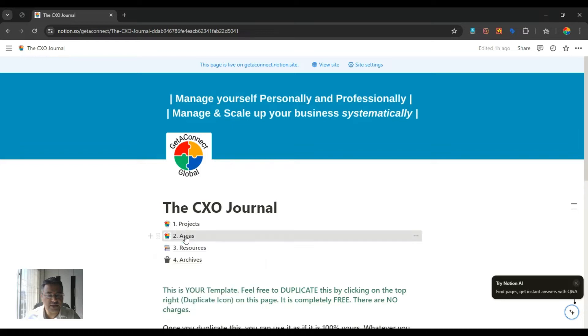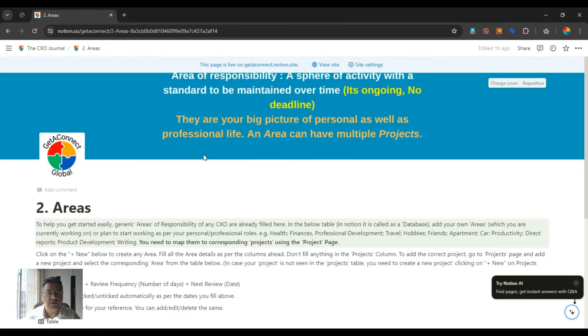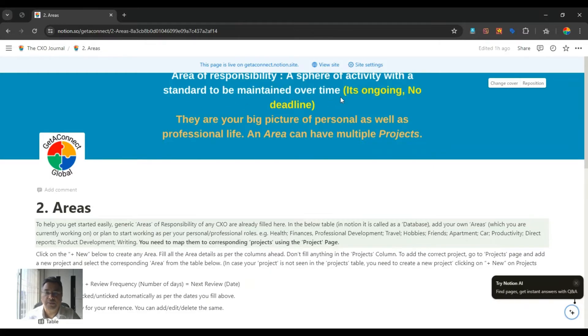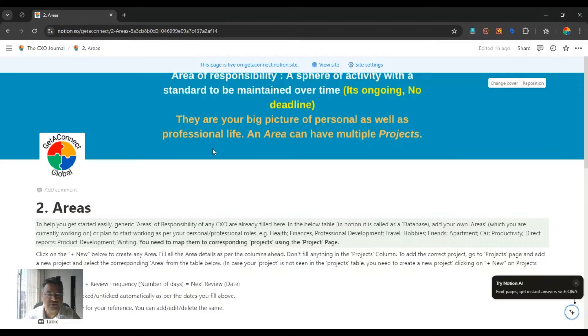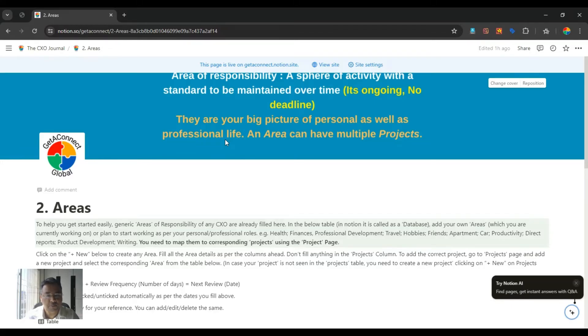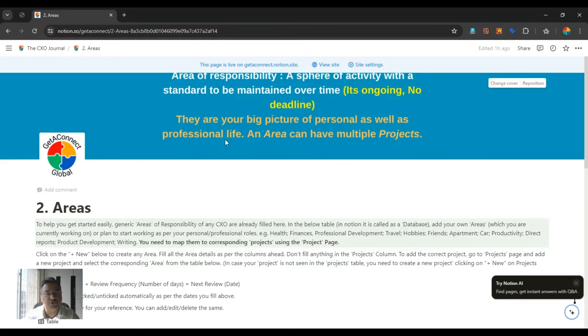Second is areas. Areas are your sphere of activity with a standard to be maintained over time. It's like it has no deadline. It is ongoing. For example, health is your area. Your kids is your area. Your company's sales can be your area. Your company's operations can be your area. So there is no end date to those areas. You can take up different projects inside those areas, and they will have some deadline.